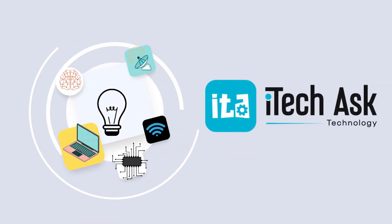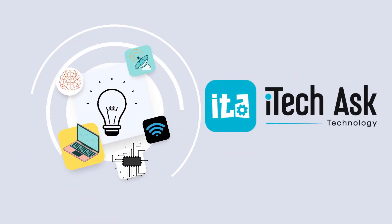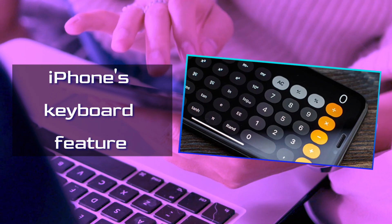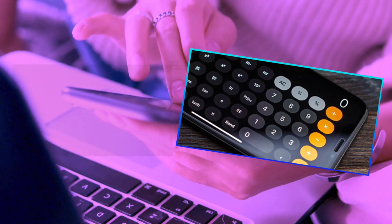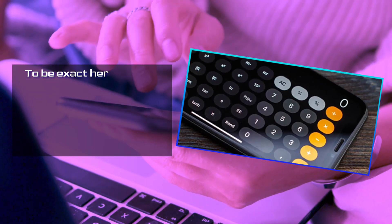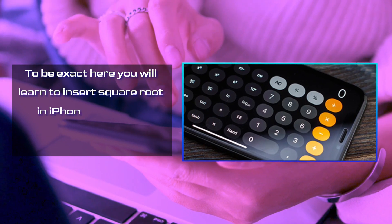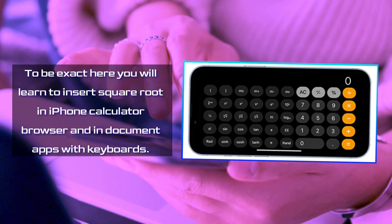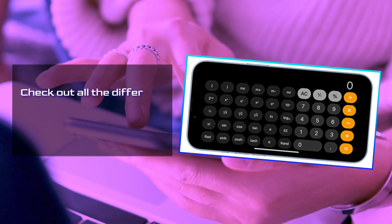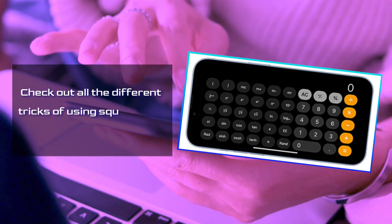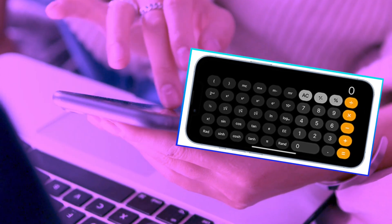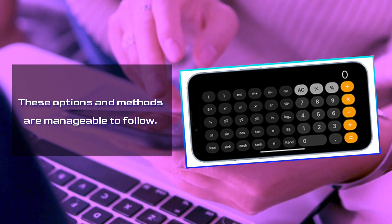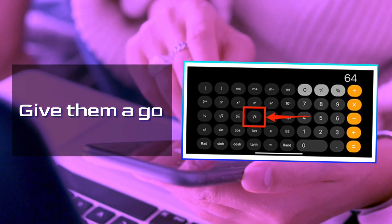Welcome to iTechask videos. In this video, we will talk about the iPhone's keyboard feature. To be exact, here you will learn to insert square root in iPhone calculator, browser, and in document apps with keyboards. Check out all the different tricks of using square root on your iPhone. These options and methods are really manageable to follow. Give them a go.